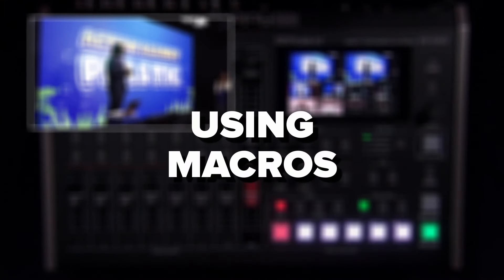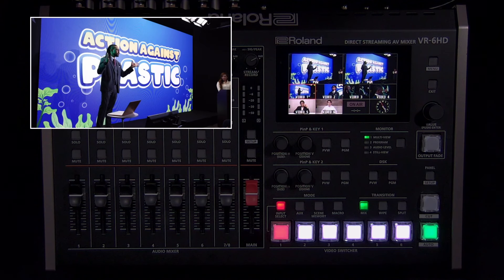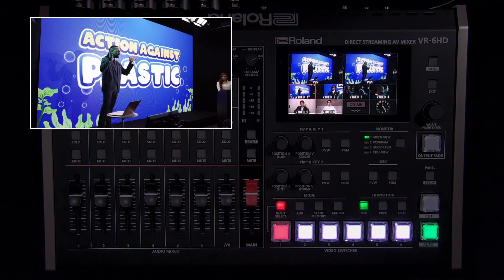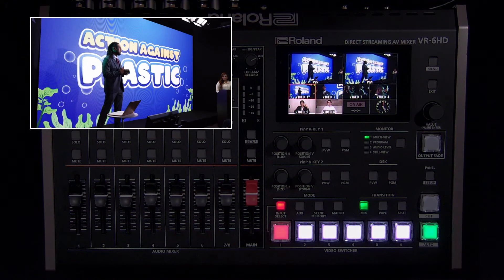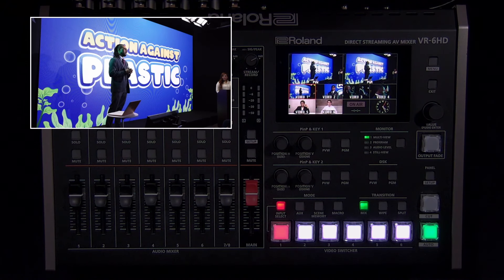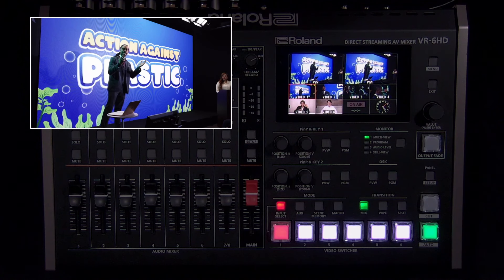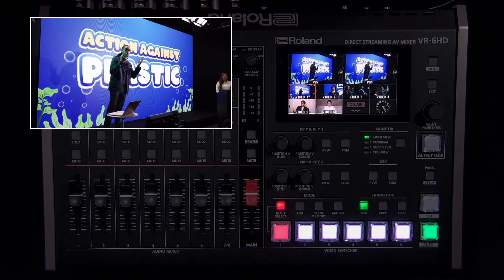Macros are a list of commands that include switching between inputs, turning the downstream key on and off, audio adjustments, and much more. If you find yourself pressing several buttons to do a common task in your workflow, creating a macro will save you time and reduce mistakes. The VR-6HD can store up to 100 macros, and each macro can also recall scenes as well as other macros.